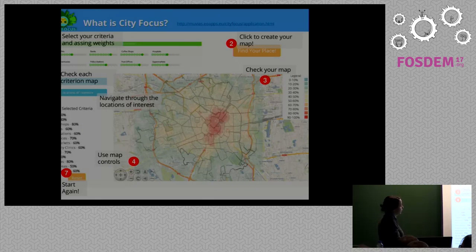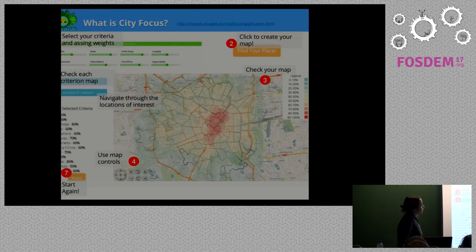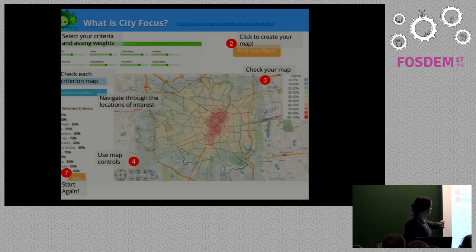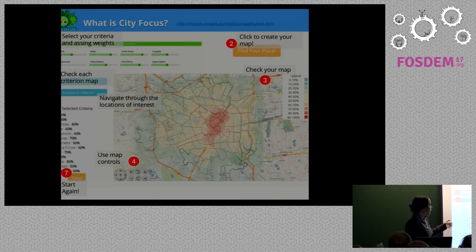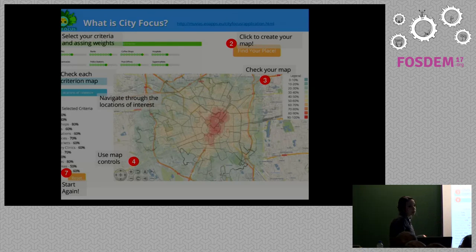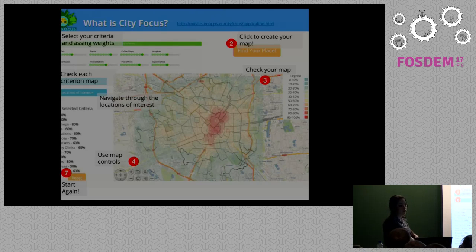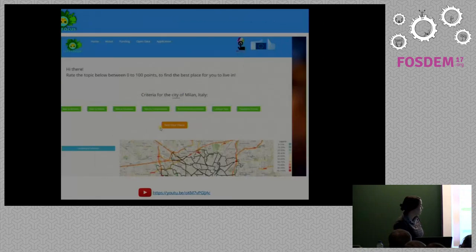Let me show a demo. First you select your criteria and assign their weights — each criterion has a caption explaining how to assign weights. Then you click the button to find your place and the map appears. You can use the map controls to see the map in 2D and also 3D. In the case of Milan, since it's very flat, the 3D effect is limited, but in other cities you'd see the topography. You can also check each individual criterion map and navigate to the vector layers showing service locations.